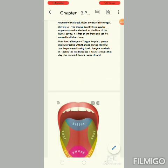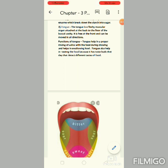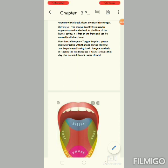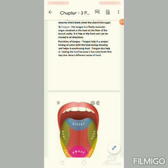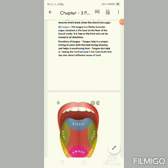The third part is the tongue. The tongue is a fleshy muscular organ attached at the back to the floor of the buccal cavity. It is free at the front and can be moved in all directions. The tongue helps in proper mixing of saliva with the food during chewing and helps in swallowing the food.